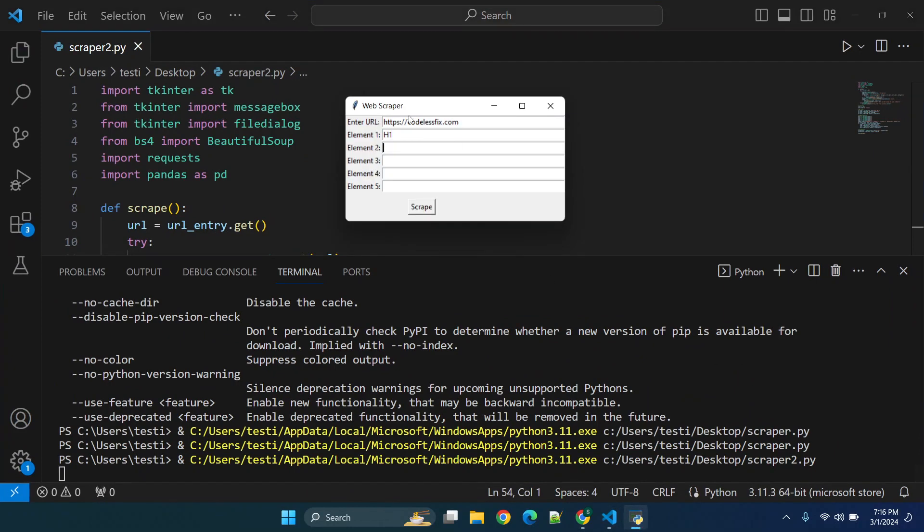Now I do have separate videos which I will link in the description on creating an application file so that you don't have to run this in Visual Studio code every time, as well as a video on how to host your Python apps online. Let me know if you have any questions in the comment box below and I'll see you all in the next video.